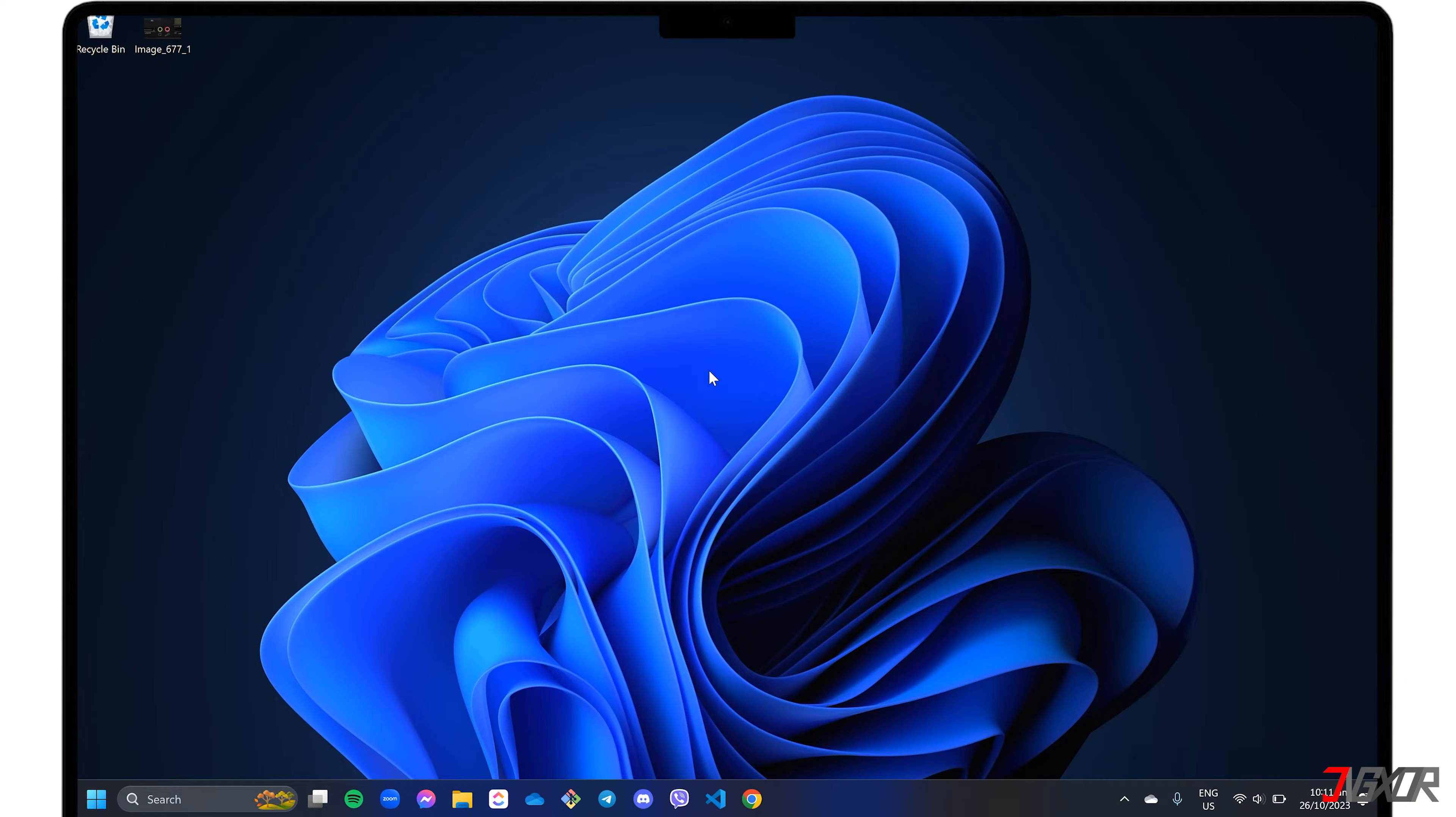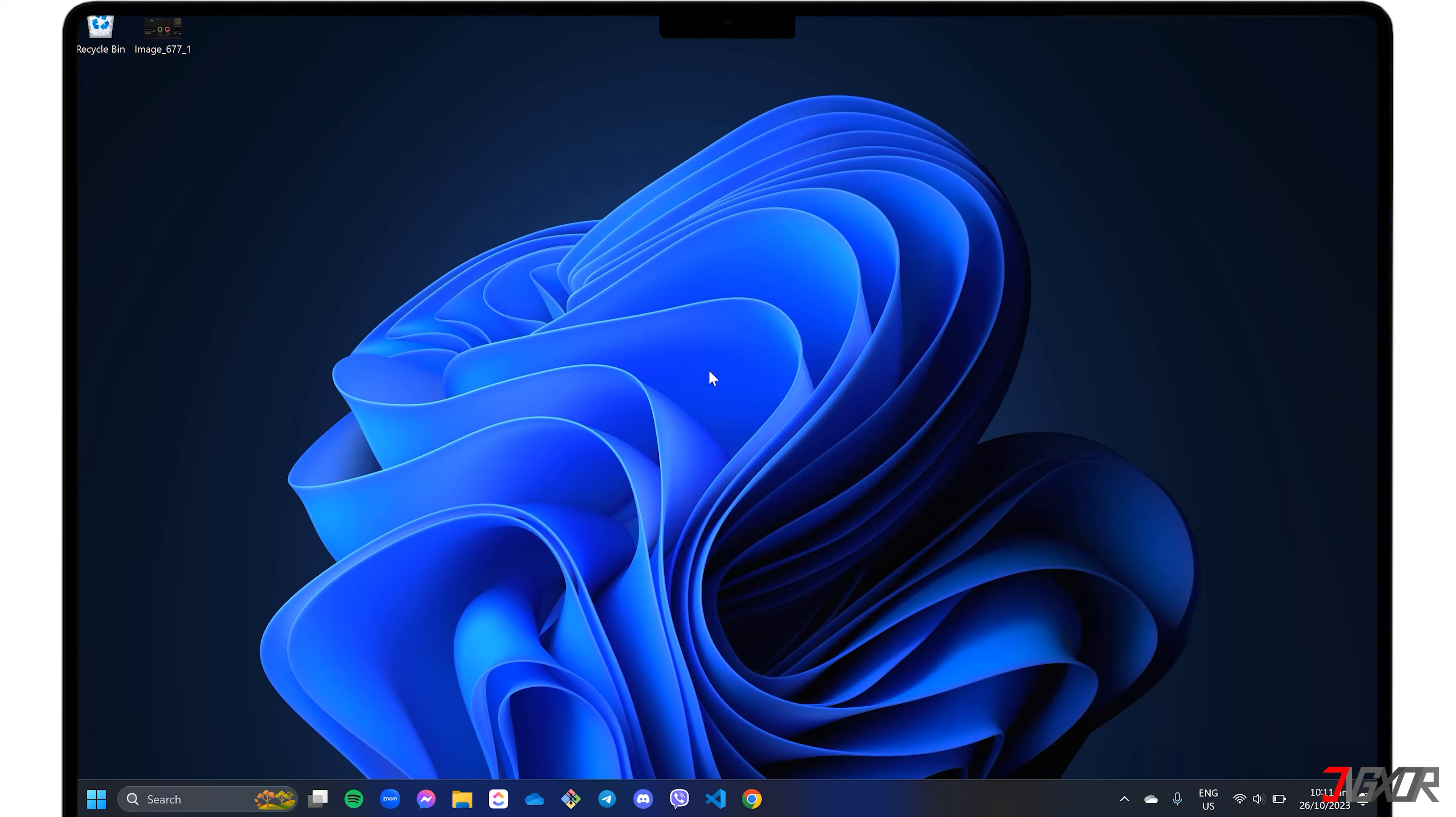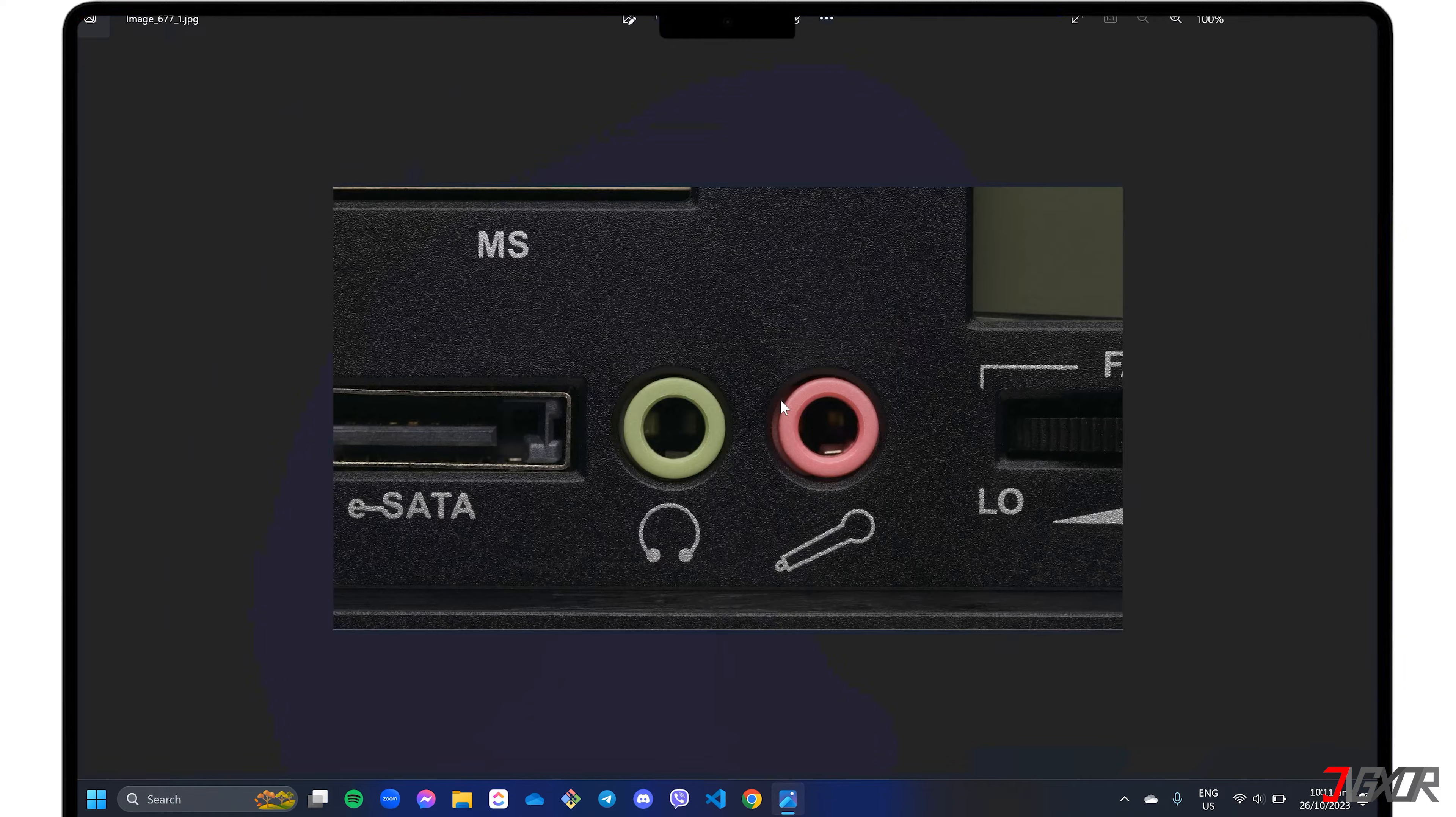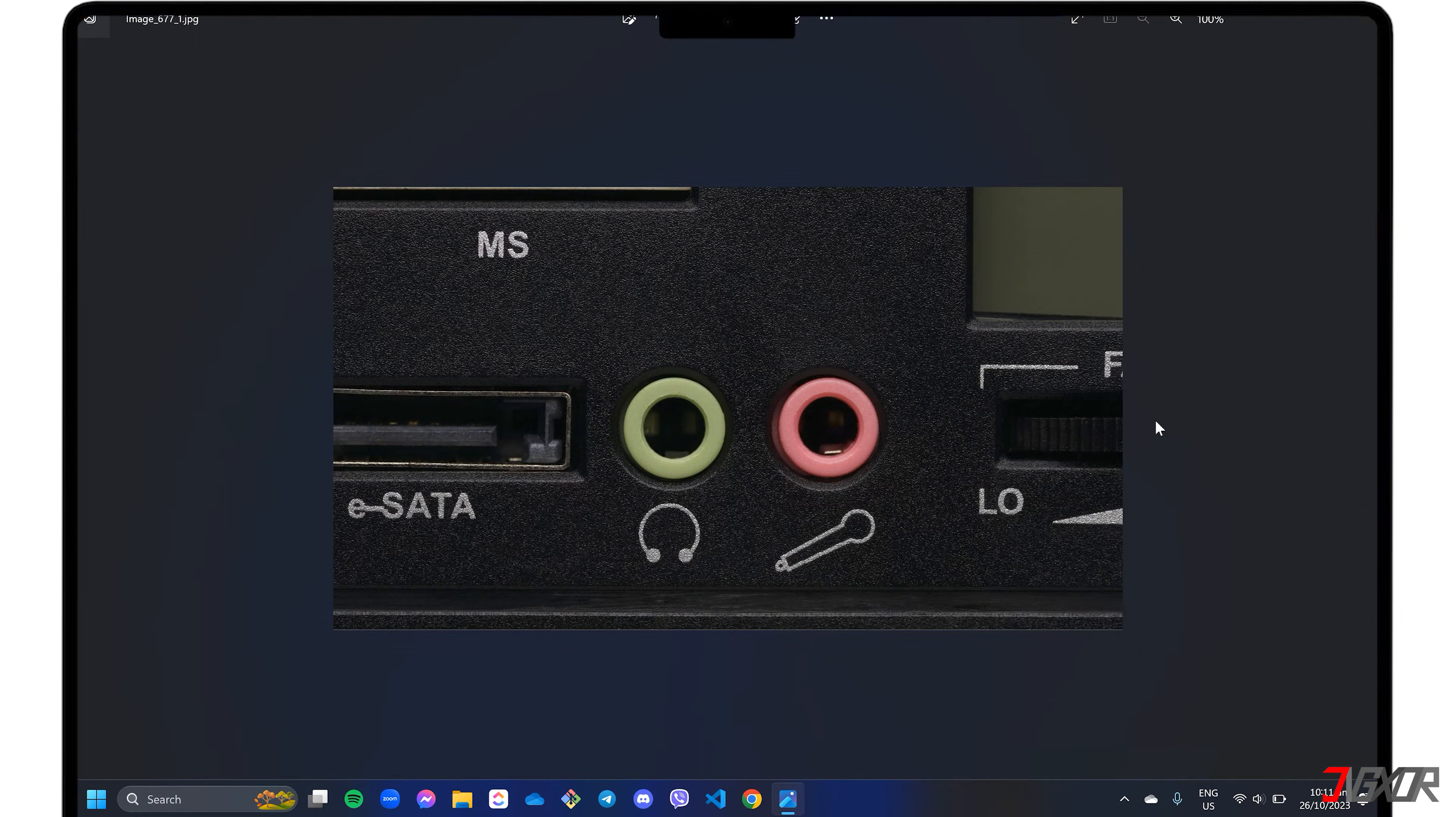Before moving on to more advanced solutions, you can try some basic checks to troubleshoot the audio problem. If you're using an external microphone on your PC, first, make sure it's connected properly. Also, check if it's plugged into the right audio jack if your PC has separate ports for input and output.